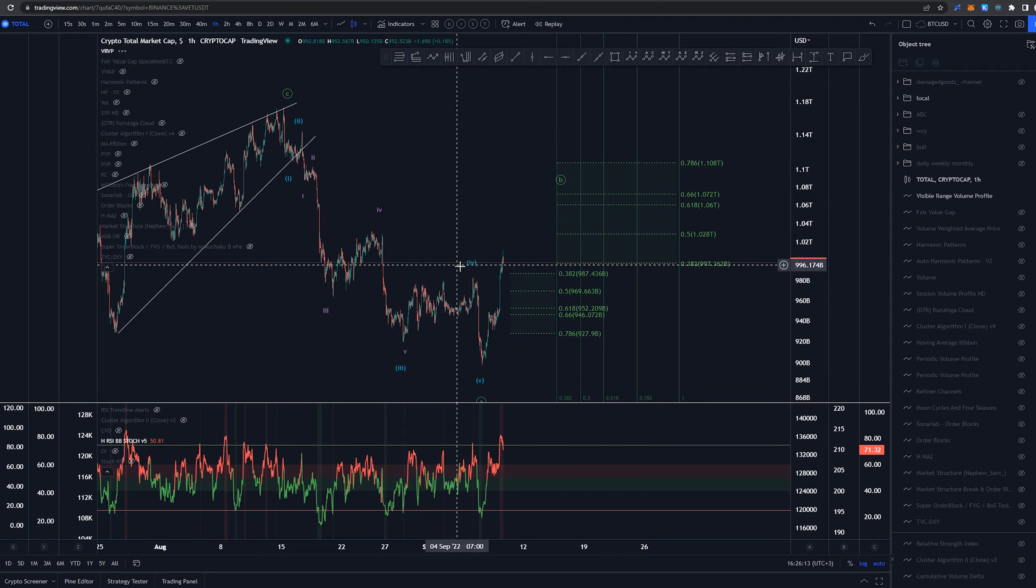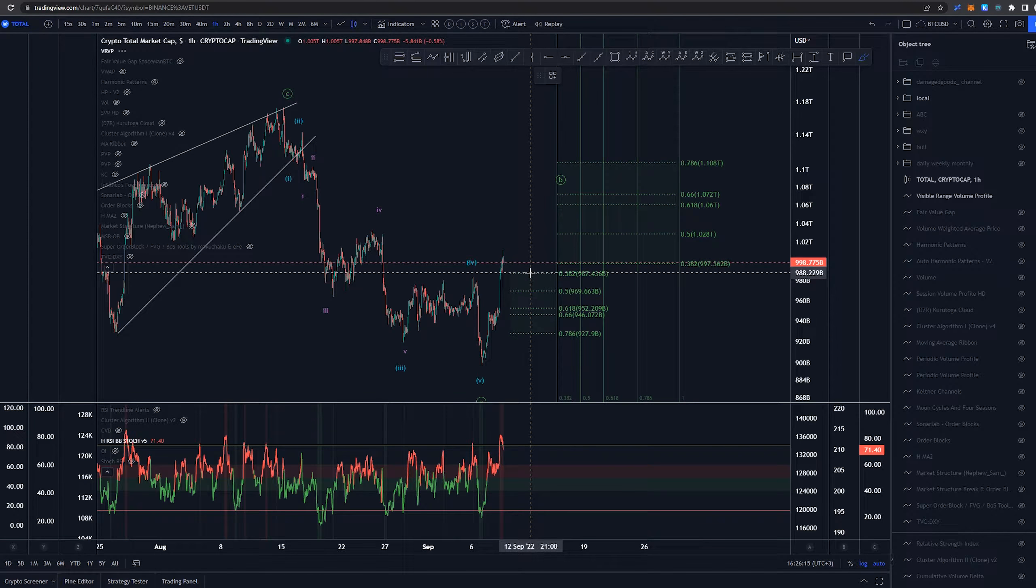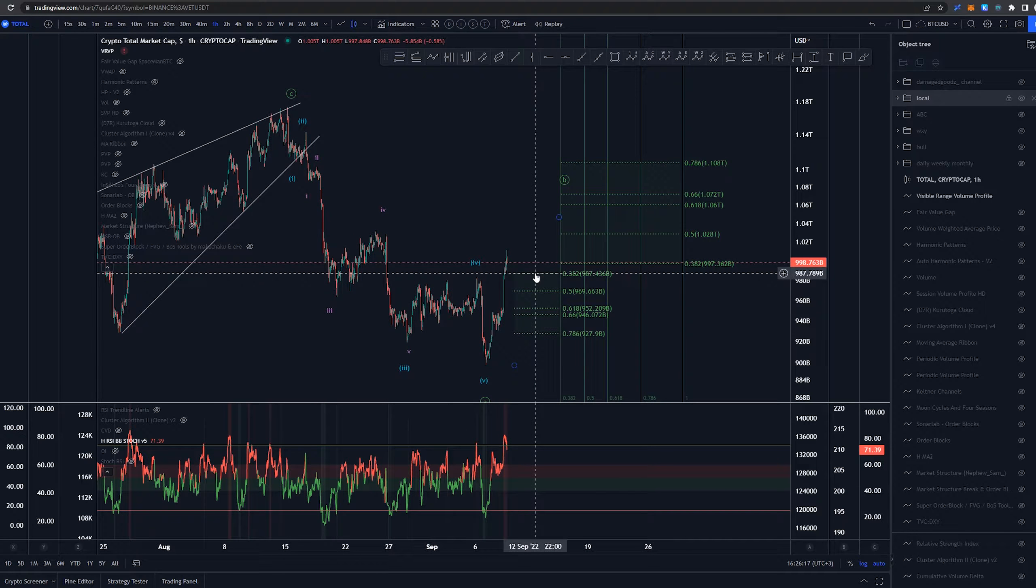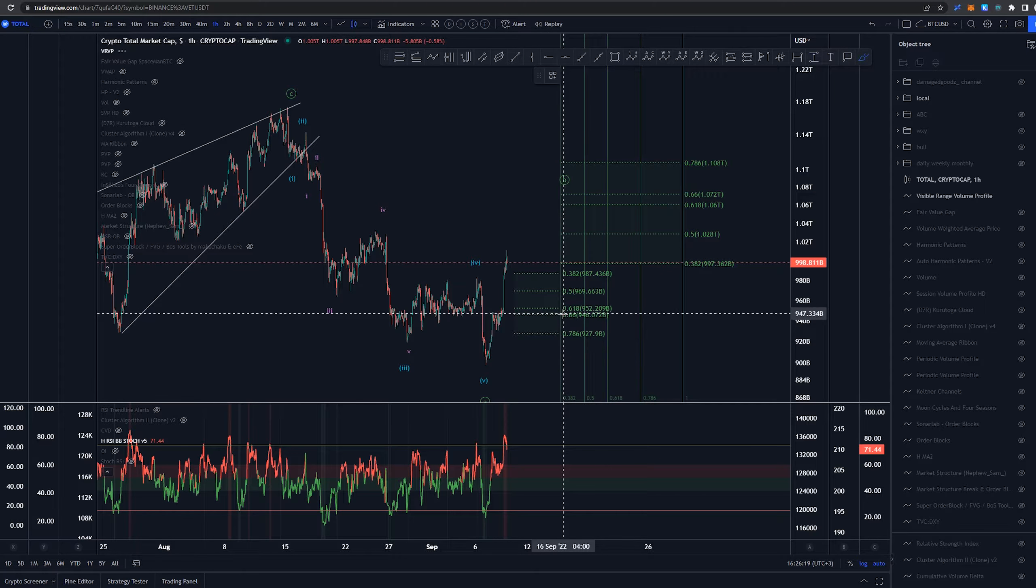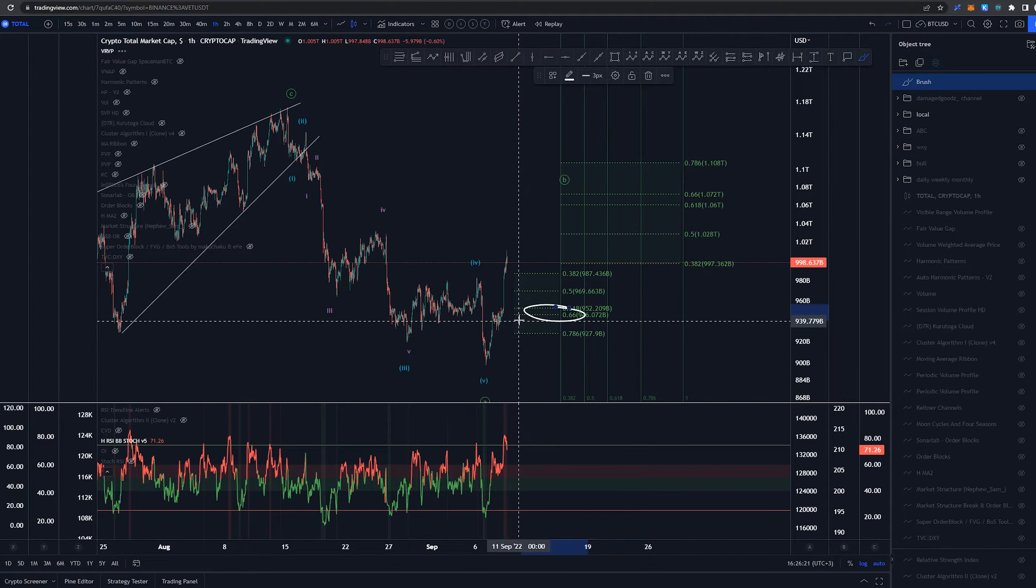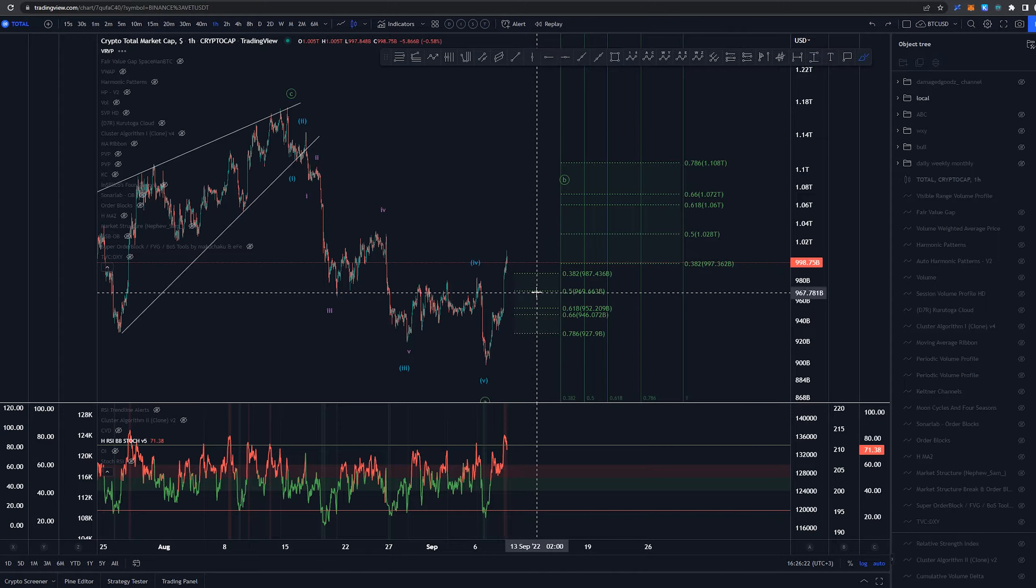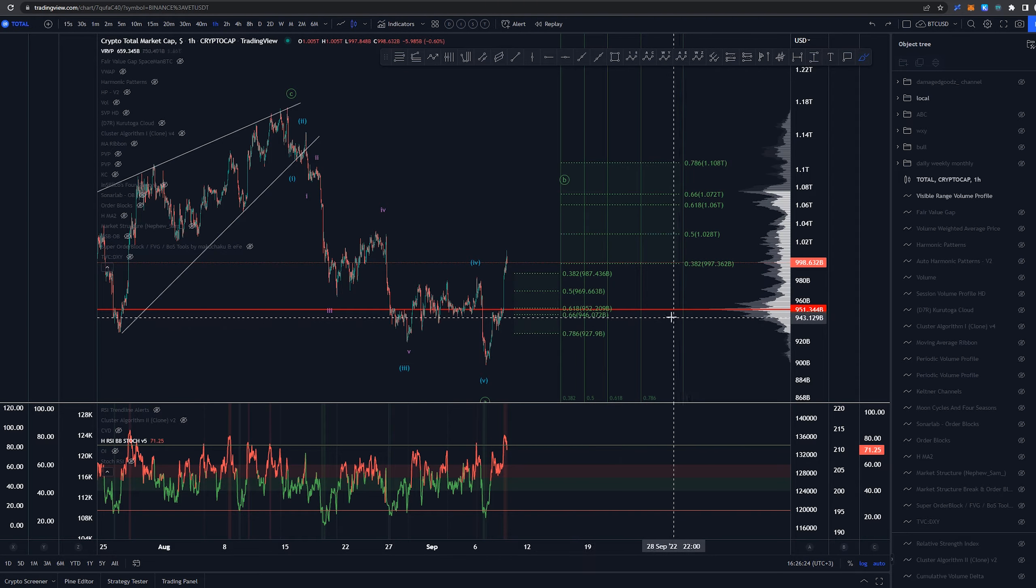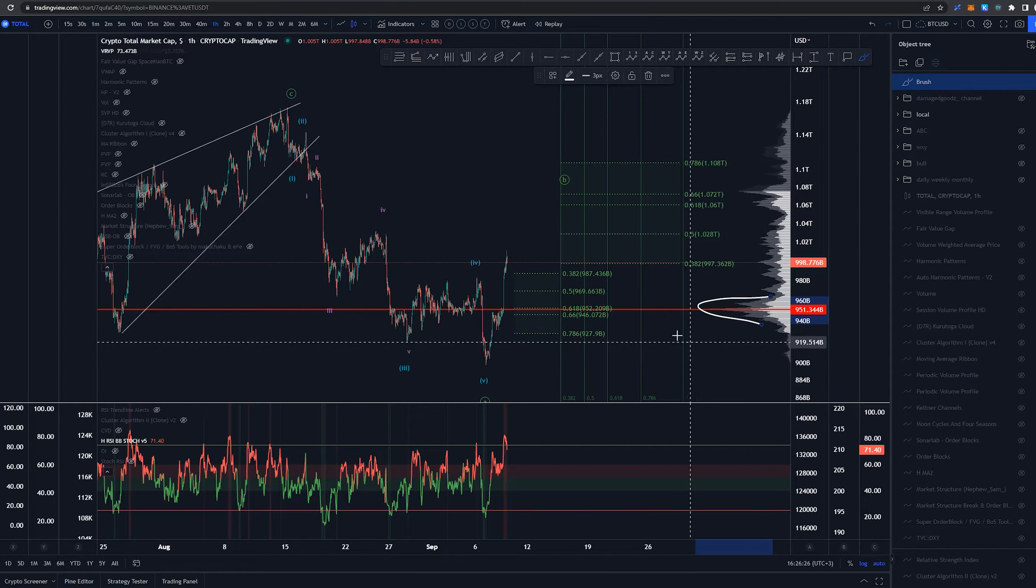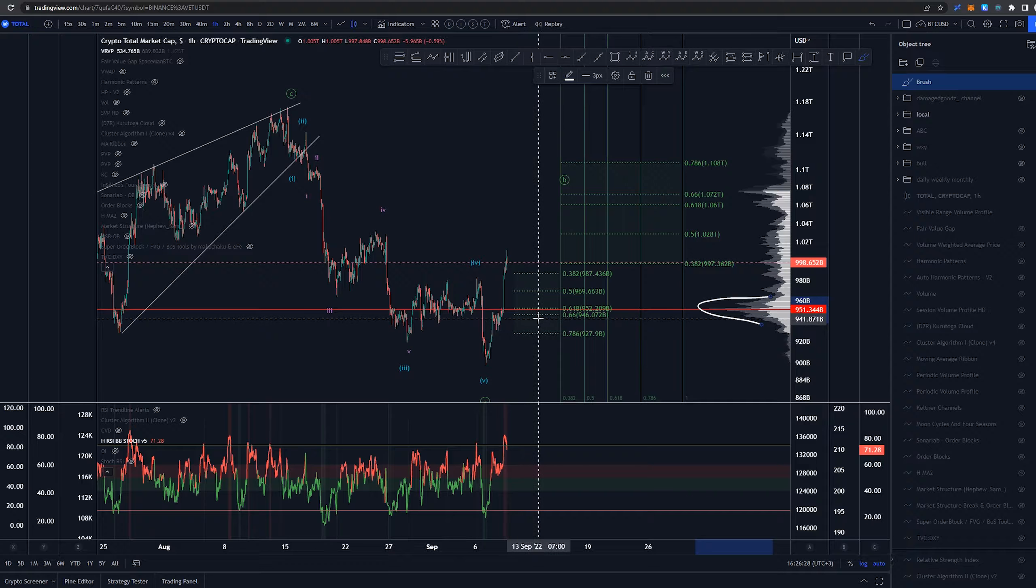Now with volume in mind depending of course how high this is going here we would be looking for around the golden pocket for sure.